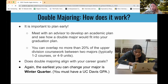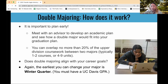For double majors, it's very important to plan early and meet with us to develop an academic plan to see how it fits within your graduation timeline. We have a policy that you can overlap no more than 20% of the upper division coursework between the two majors — typically one or two courses, or four to nine units. We can help identify any overlapping courses. Also consider how the double major aligns with your career goals, and whether a minor might be a better option if time is limited. The earliest you can declare a double major is winter quarter.